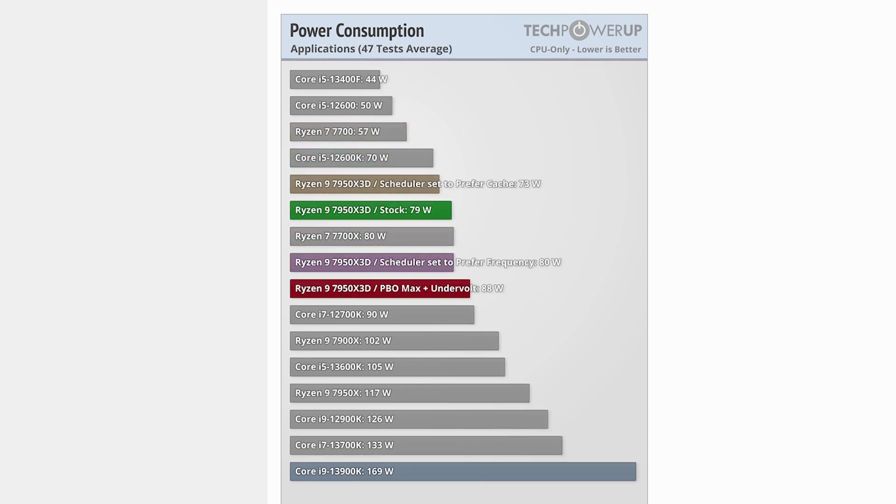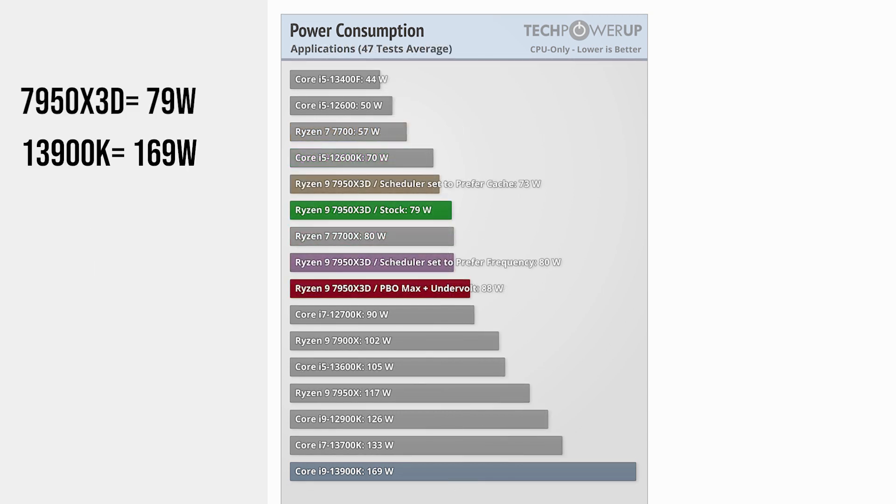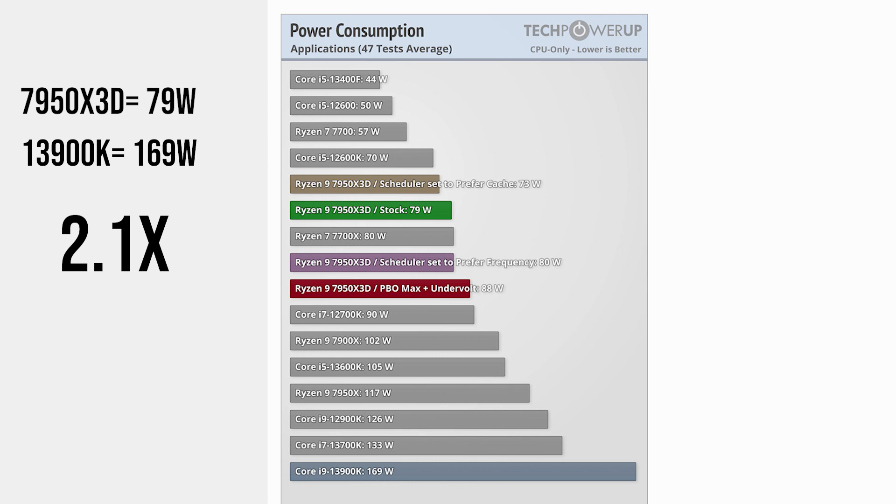The result was similar in applications as well, with 13900K being about two times more power hungry than the 7950X3D.